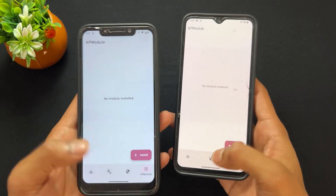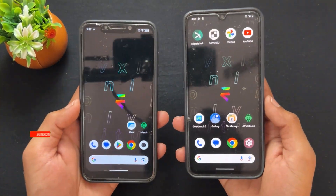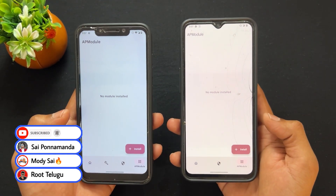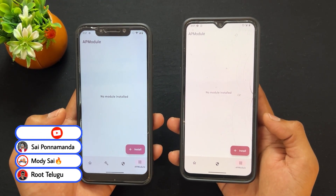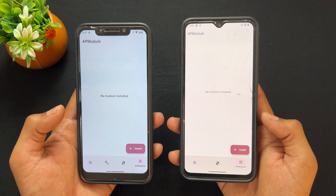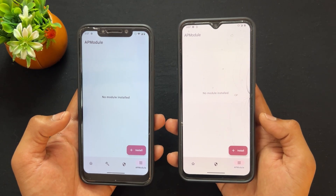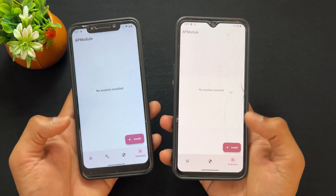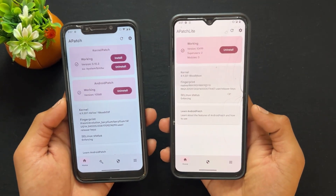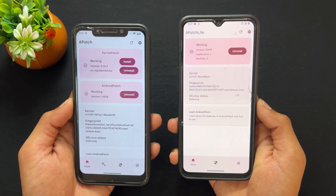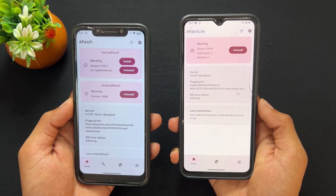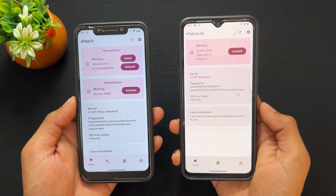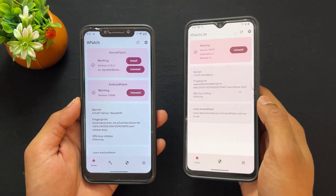The installation process for APatch Lite is the same as APatch — simply extract the boot image and patch it. The only difference is you do not need to enter a Super Key in APatch Lite, making it simpler to patch. If you liked this video, please like and share. See you in the next video — love you guys, goodbye, take care.